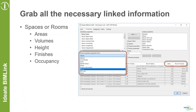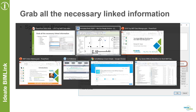ID8 BIMLINK also allows you to grab all the necessary linked information. This is really important because it allows you to grab space information and adjacency like rooms — room volume, height, finish, occupancy — which can affect the cooling and heating loads of that particular room. With Revit you have the ability to create a space and preload names and some information from rooms to spaces, but with ID8 BIMLINK you don't even need to do that.